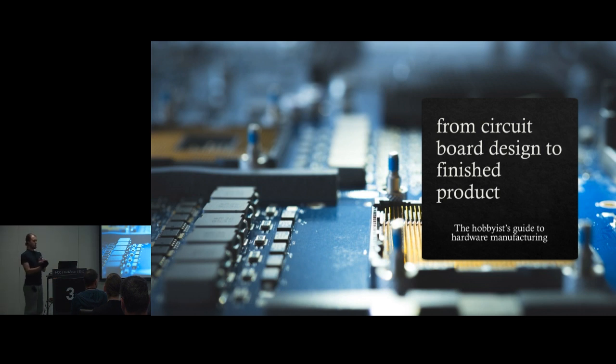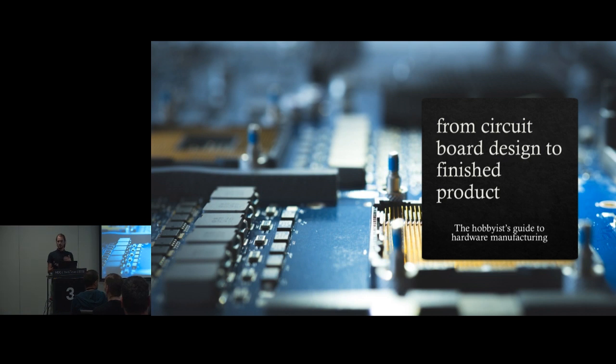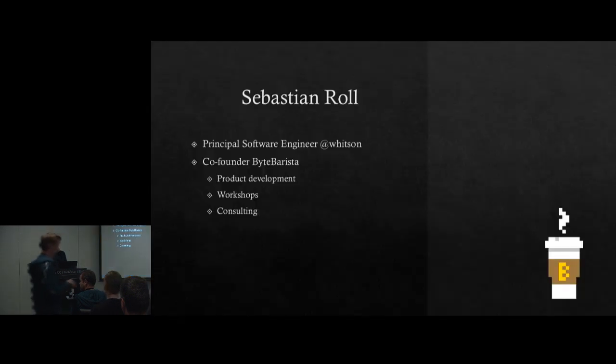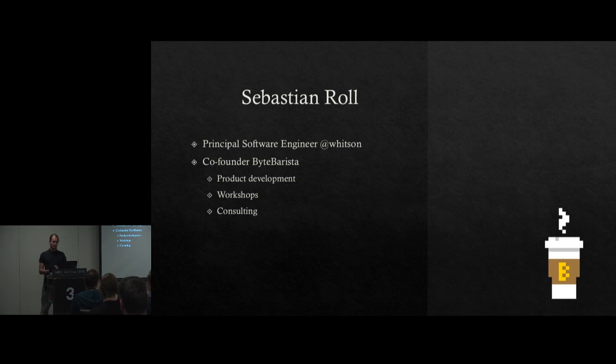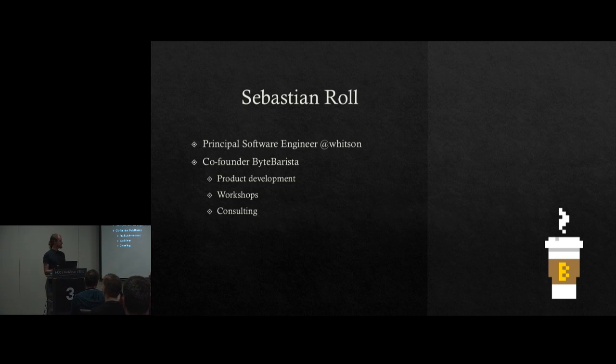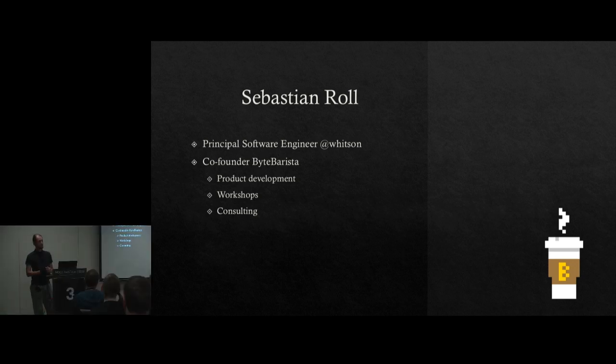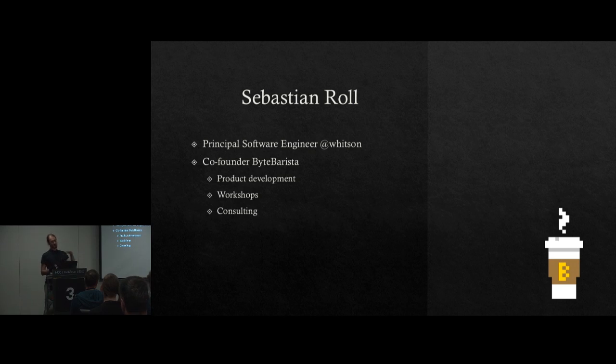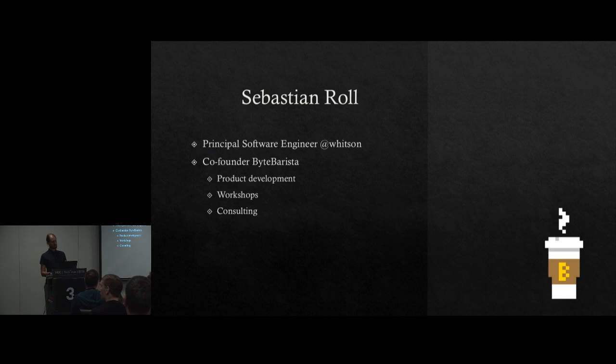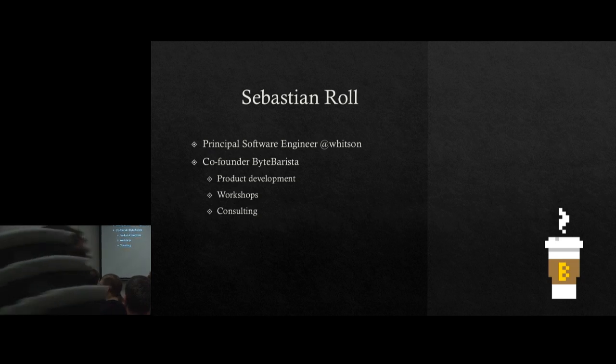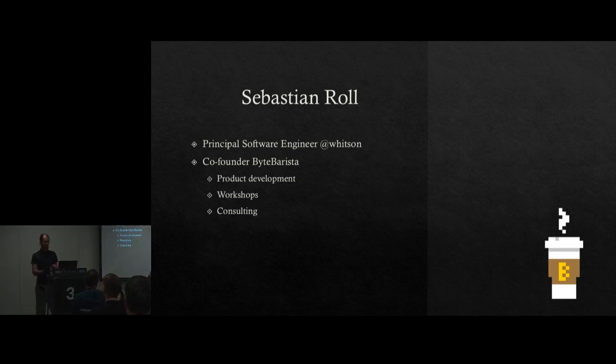So what we'll learn today is basically how to make cool stuff that you made by yourself. I'm educated as a chemical engineer from Trondheim, started out in the oil and gas industry, pivoted to software, worked as a consultant a couple of years, and now I'm back in the oil and gas industry as a software engineer. I'm also co-founder of a small company called Byte Barista where we do workshops, hardware design, product development, and consulting.